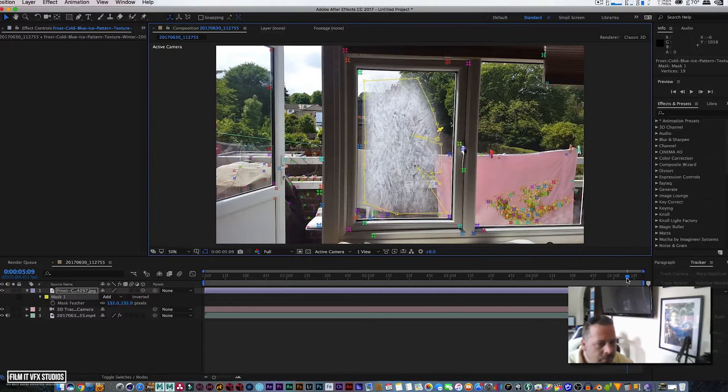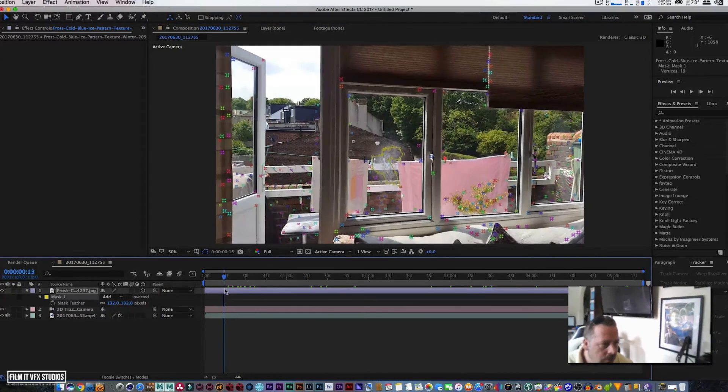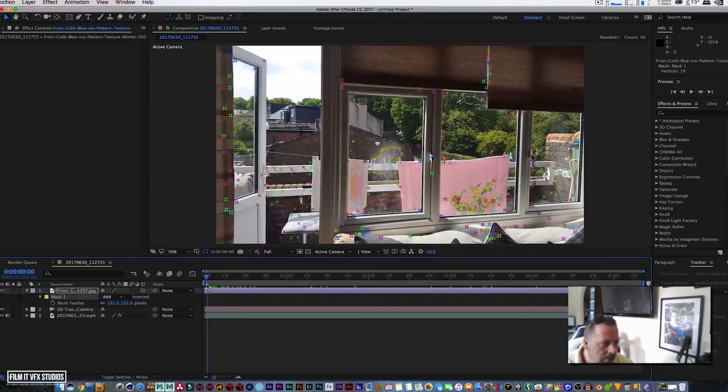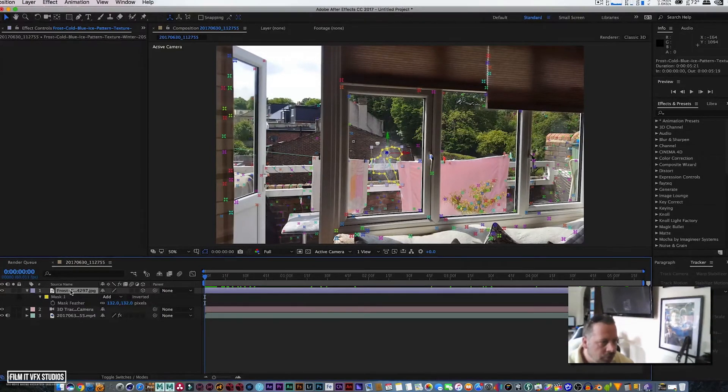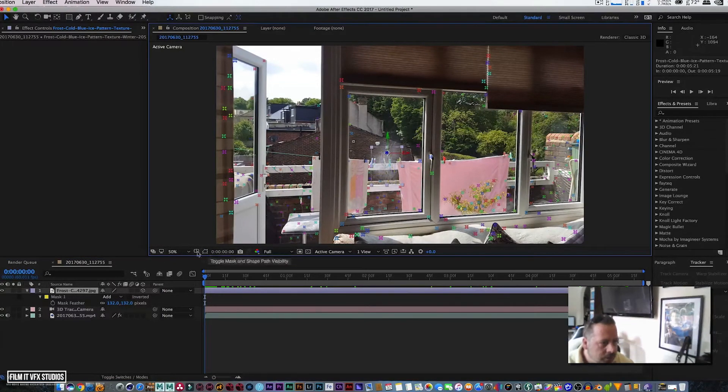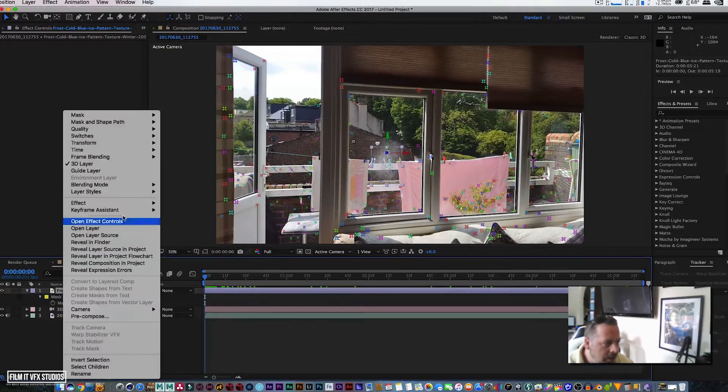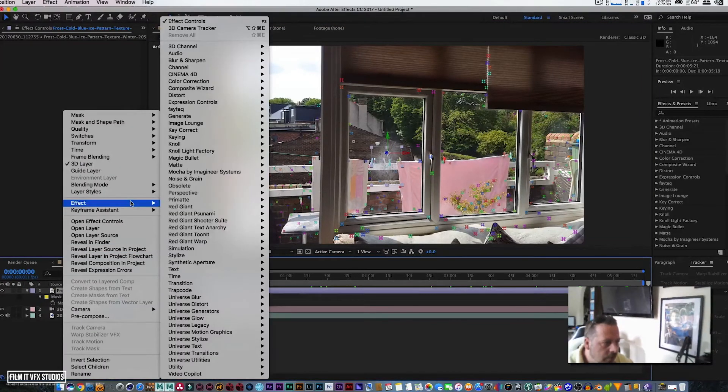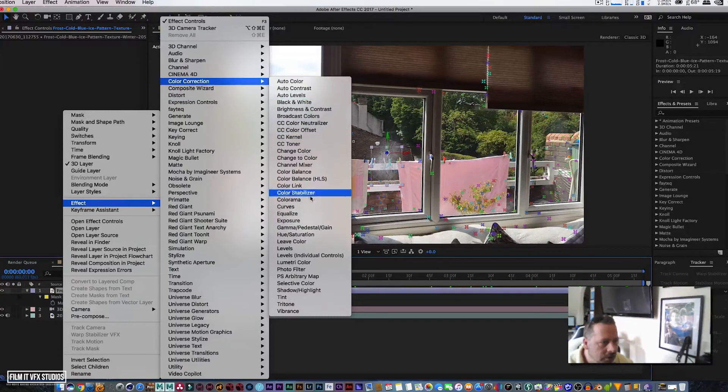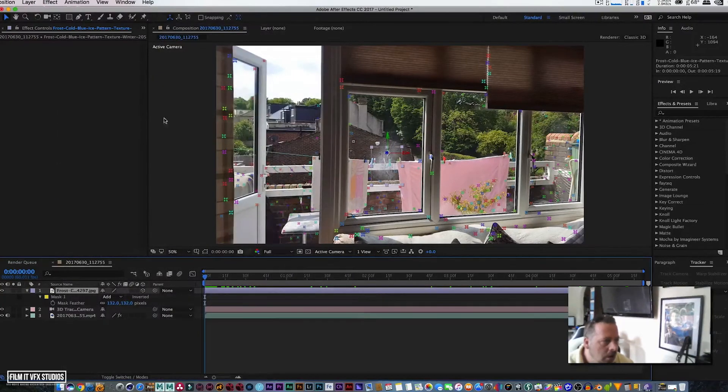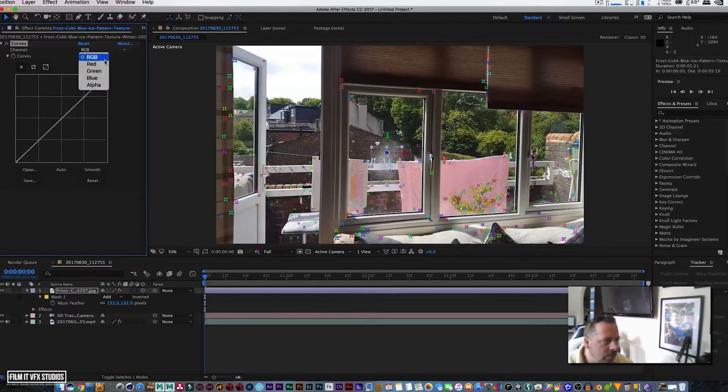So maybe bring this bit here. You can animate the feather as well, so you can animate the feather from that point. Then what you simply would do is, you switch that bit off and you can right-click, go to Effects, go to Color Correction and go to Curves.